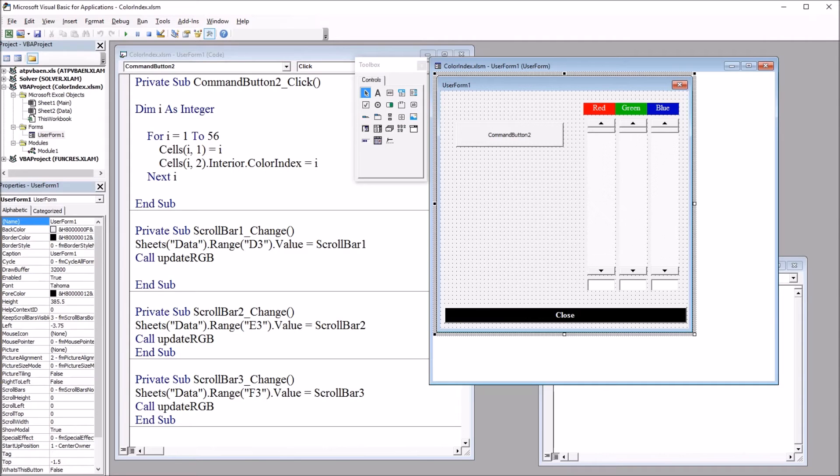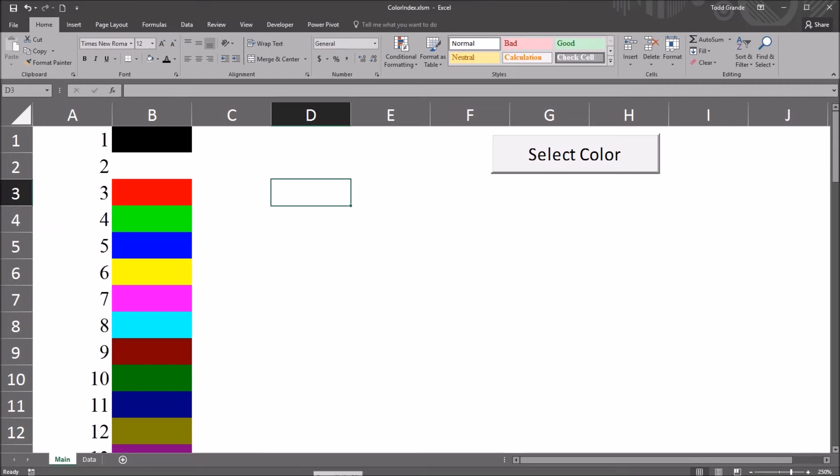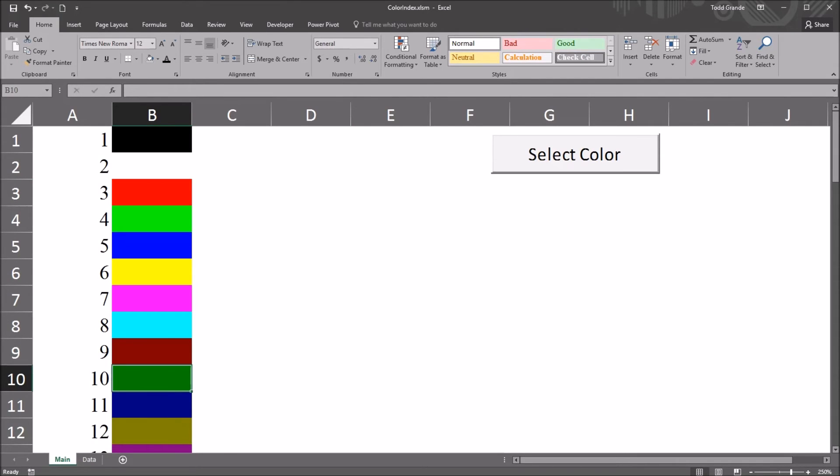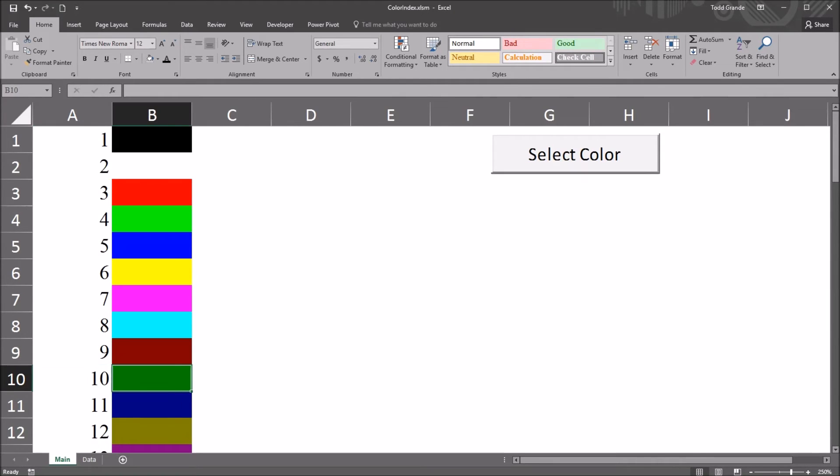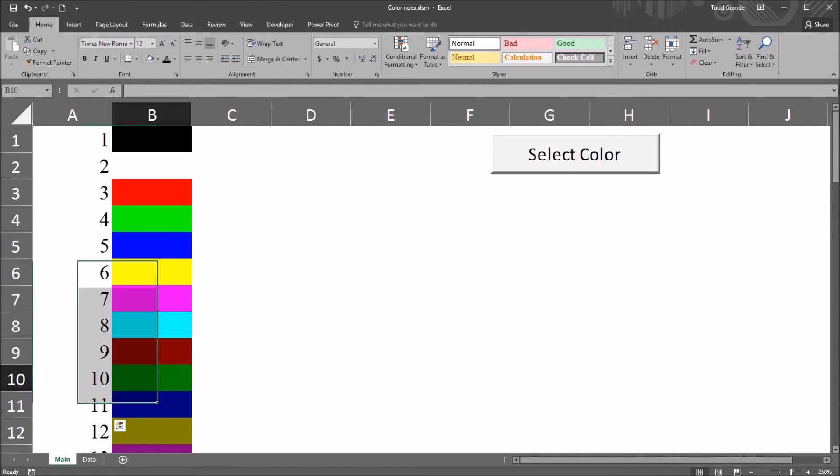So moving back to the worksheet, I'm going to try to identify the color index here in B10. Of course I know it's 10 already because of this code that we ran, but let's assume that we don't have these values. We just have the color in this cell to work with.